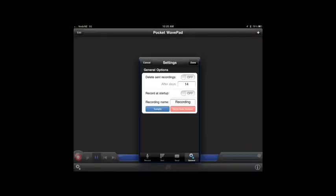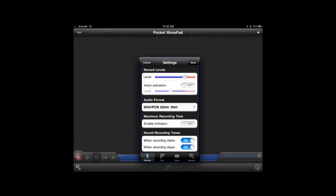WavePad is a free app that you can download for iPad and iPhone. To look at some of the settings here, you can change the formats, voice activation - just go through some of these tabs and have a look at what you can do.